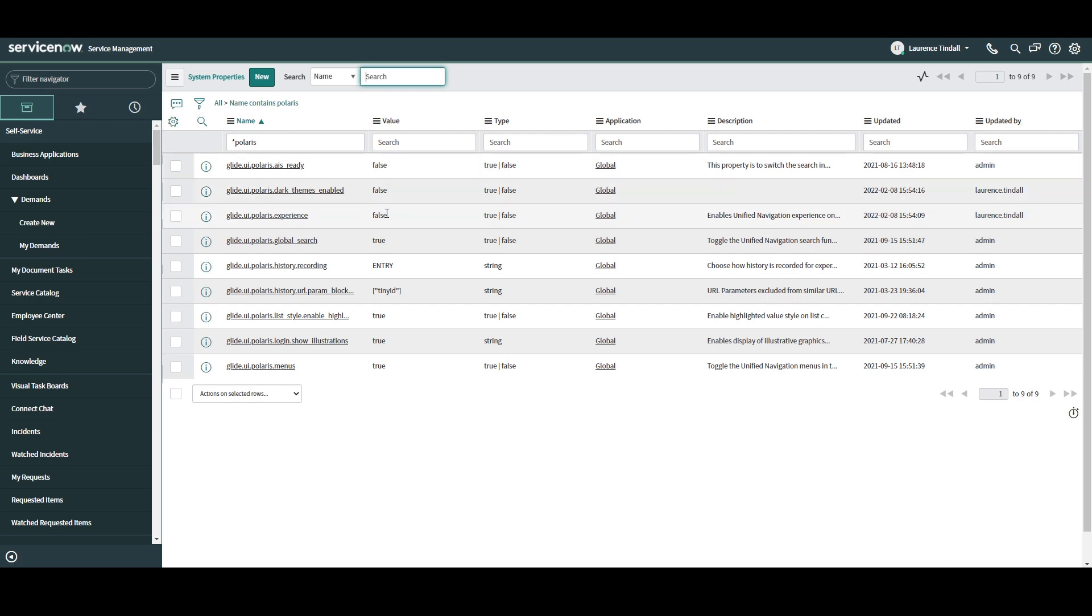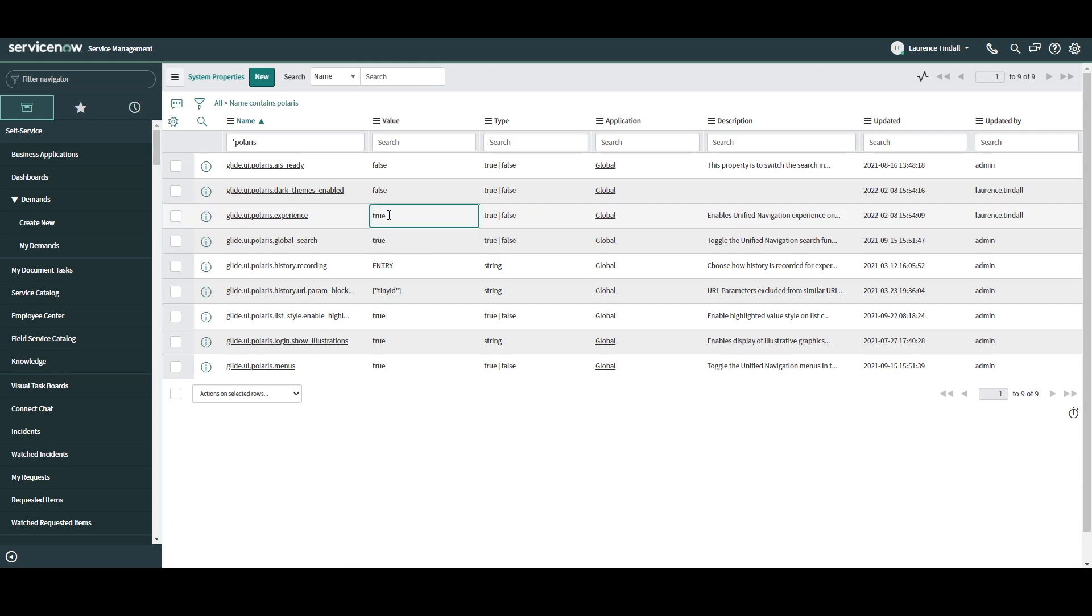This will apply a filter and return all of the new Polaris UI system property records. The first item we'll want to activate is the glide.ui.polaris.experience record. Double click on the value cell for this record and set the value to true.